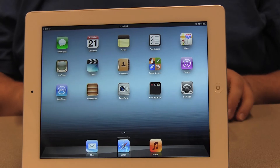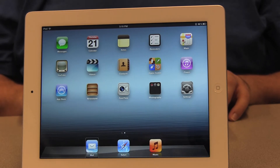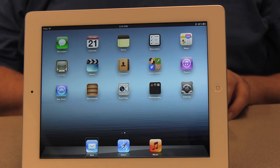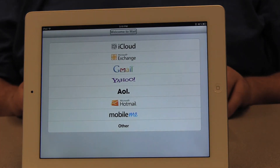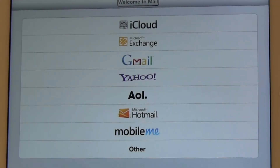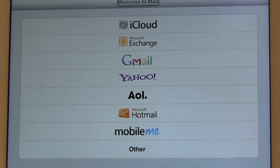So I'm going to move to the Mail icon and double tap to open it, and then we're going to get the process started. So once I enter the Mail app for the first time, I see on the screen that there's a list of available email service providers. I can add my email from any one of these providers to the iPad.